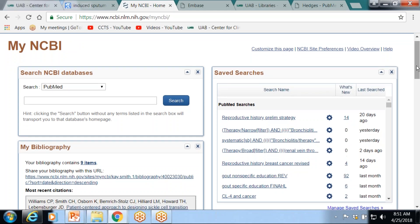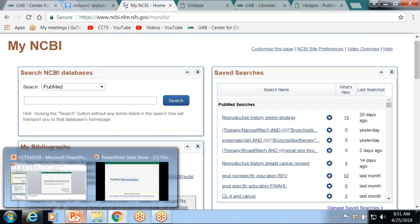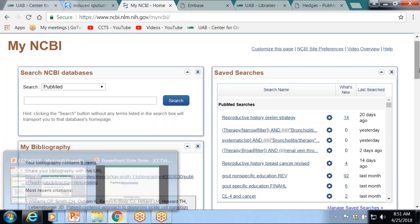We have a guide called Making the Most of NCBI that tells you about all these kinds of resources you can use as well.